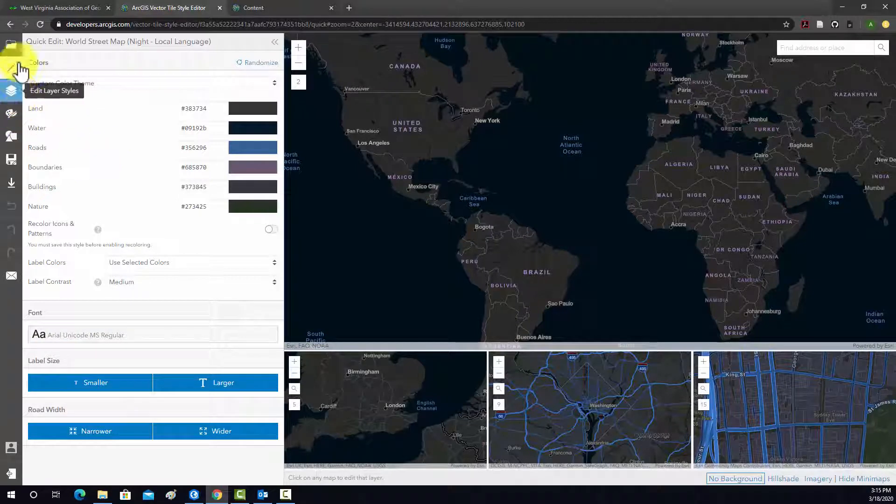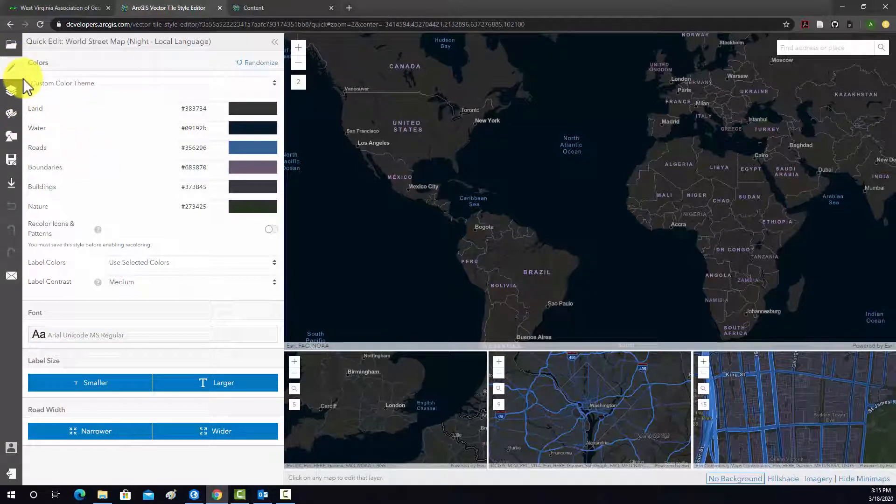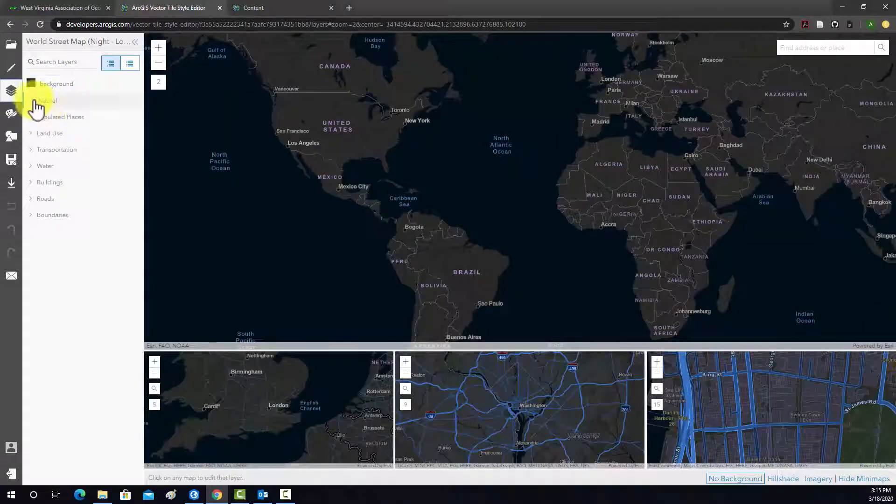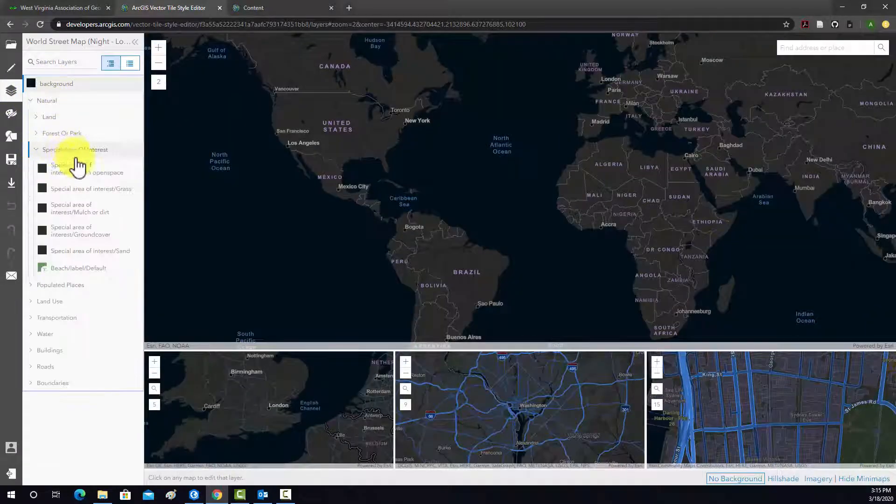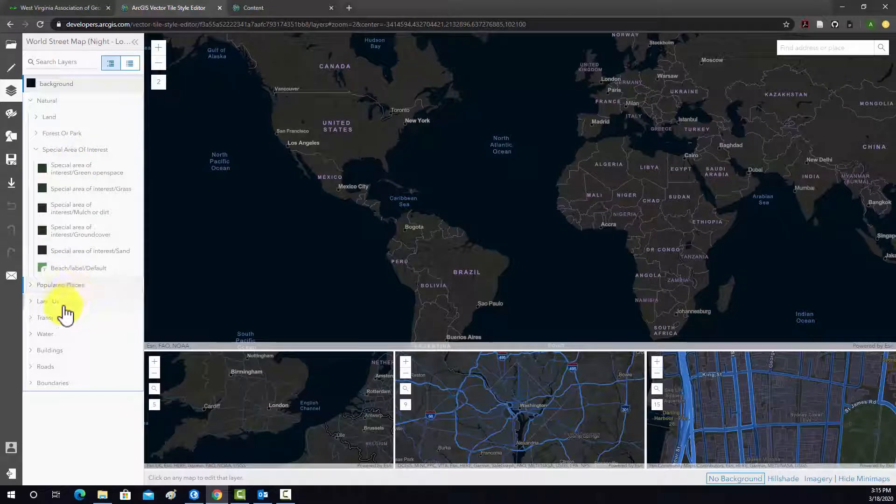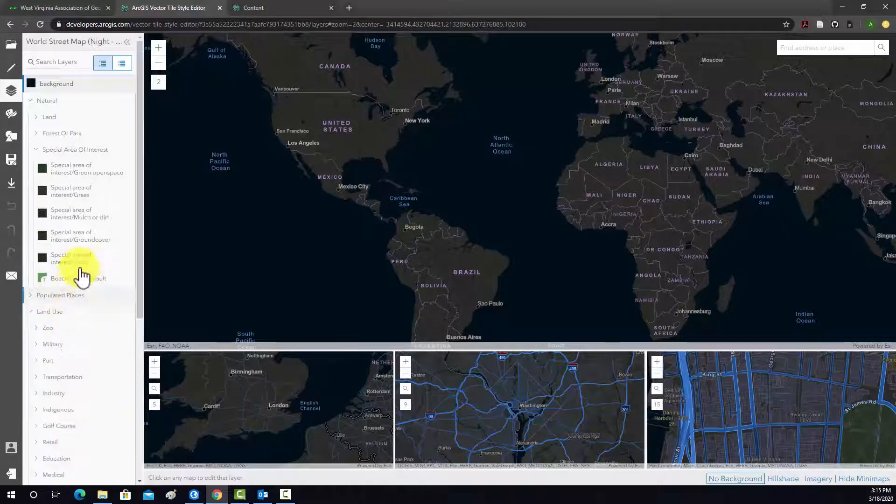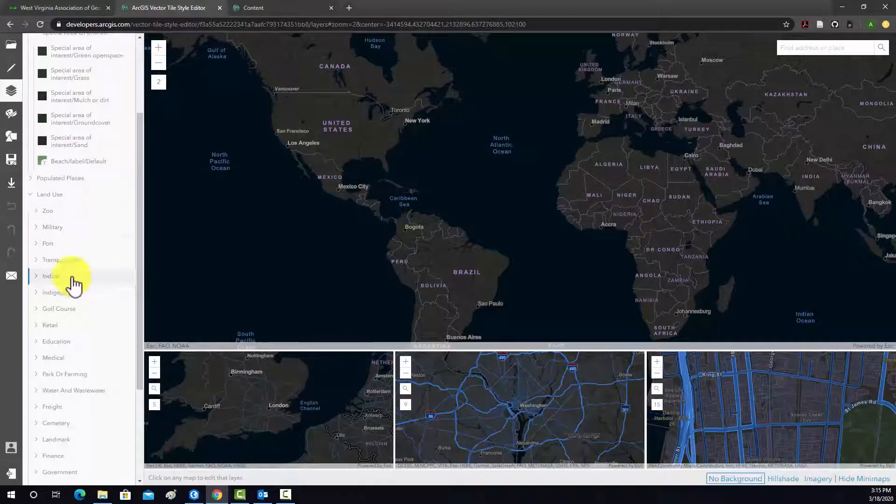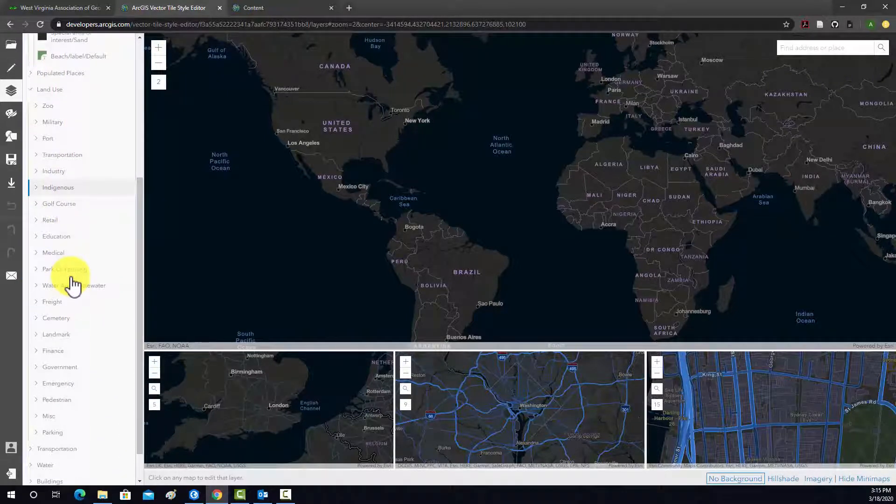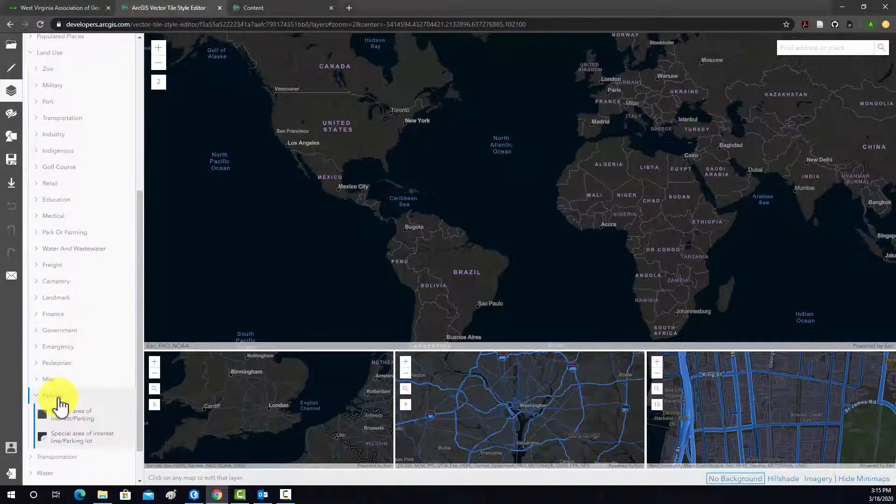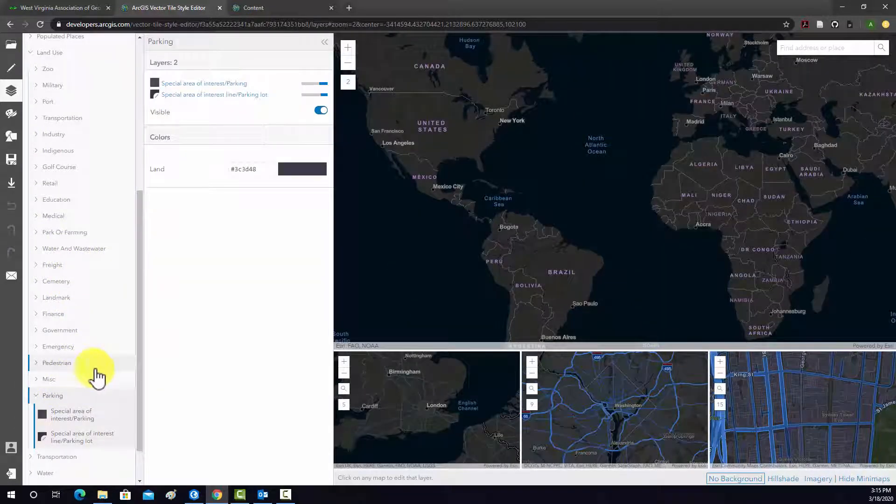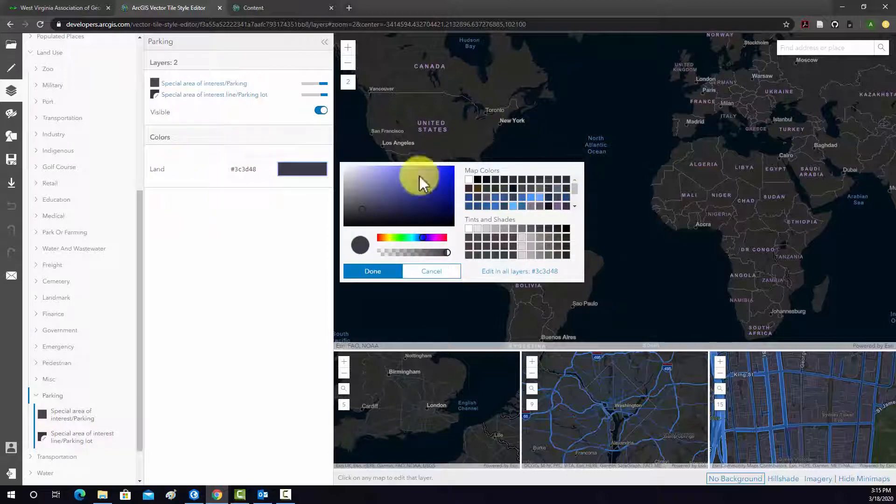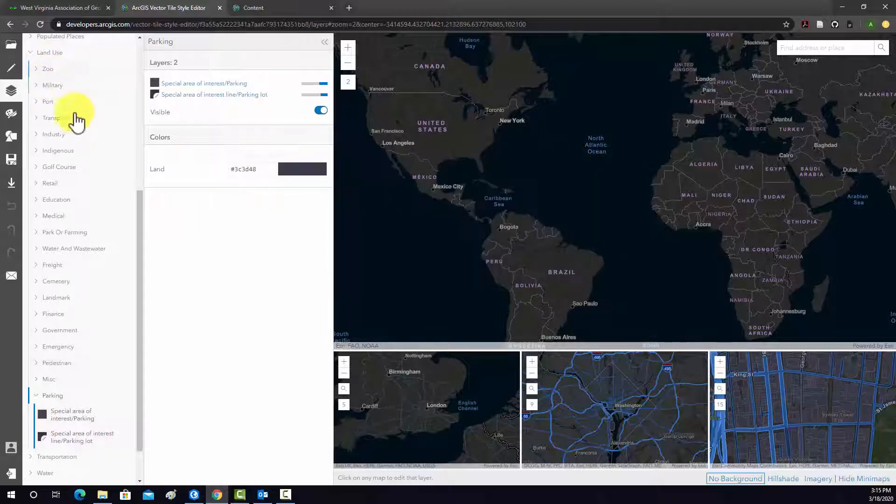So you can get into a lot of detail with this. For example, you can go into Individual Layers and edit their symbology. I'm just going to go to Parking. And then you could actually go in here and edit the symbol for parking with a hex code or change the color.